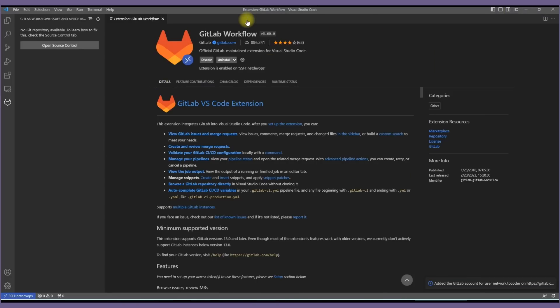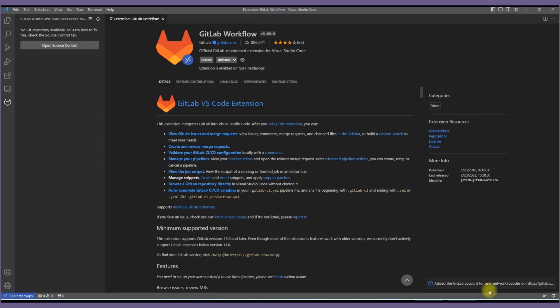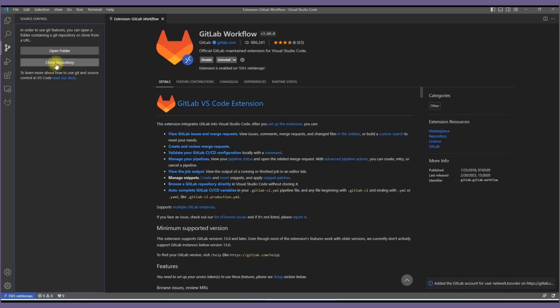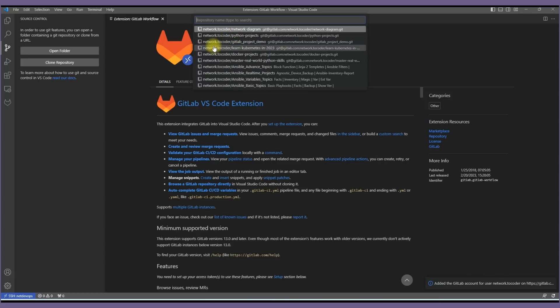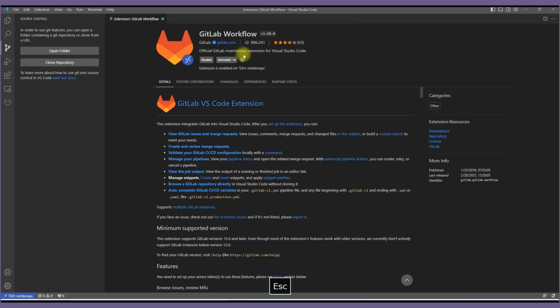We'll see a GitLab added account message popped up below. Again to test this we'll open source control, choose clone with a repository, then select GitLab as the remote source. Great, we find all the repositories from GitLab on our VS Code. These are the two ways we can integrate and set up VS Code with GitLab.